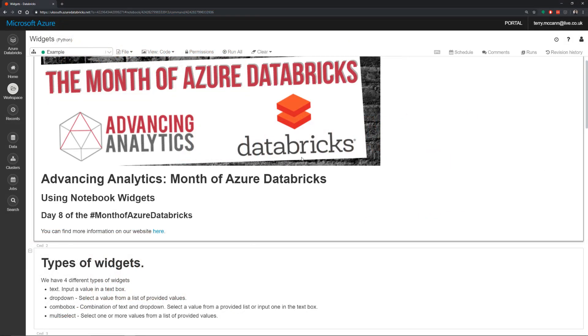Here we are back in Azure Databricks. Now what we're going to be showing you in this video is how you start using widgets. What a widget allows you to do is pretty much give you a parameter driven notebook. So if you want to create a very generic notebook that you can give to a user and just allow them to make some simple changes and not have to necessarily worry about what the code is doing, widgets are a great option for that.